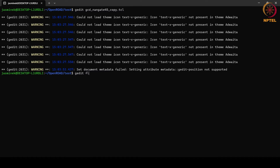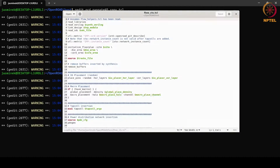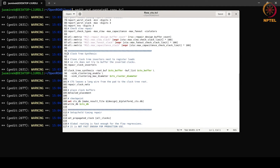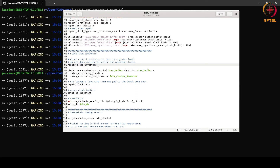These are the steps we already did in the last tutorial, and now we will start with clock tree synthesis. Firstly, we repair the clock inverters. This basically clones the clock tree inverters next to the register loads so that CTS does not try to buffer the inverted clocks. Then we perform the clock tree synthesis, where we give the list of buffers, sink clustering is enabled, and the diameter for sink clustering is given.